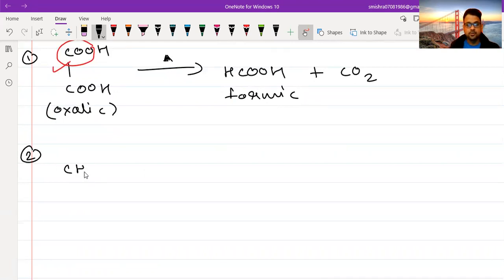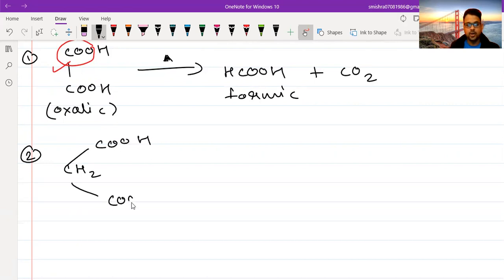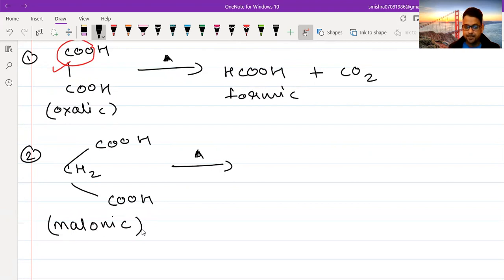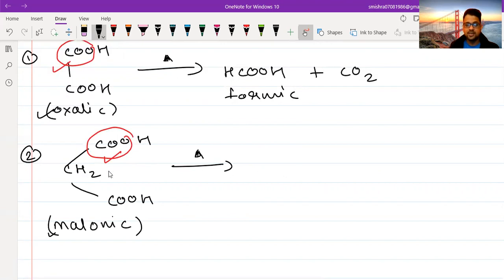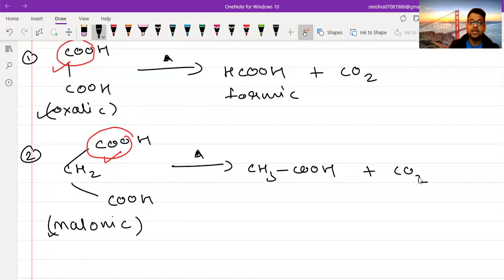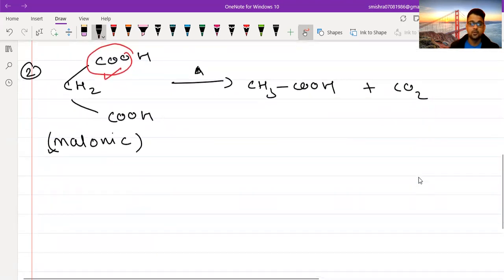Now let us take N equals one. This is CH₂ between two COOH groups, and this acid is known as malonic acid. When we heat malonic acid, there is loss of CO₂. The H comes over to the adjacent carbon, and your product will be CH₃COOH — acetic acid — plus CO₂. So malonic acid on heating will form acetic acid plus CO₂.